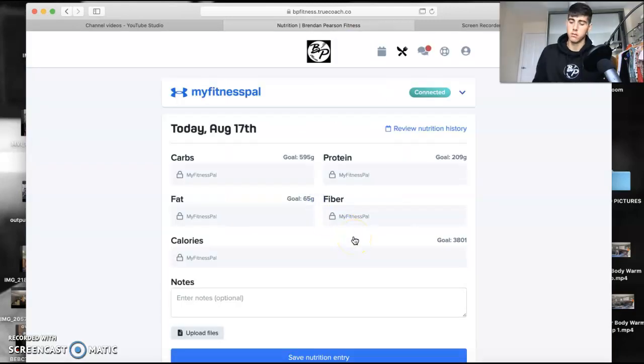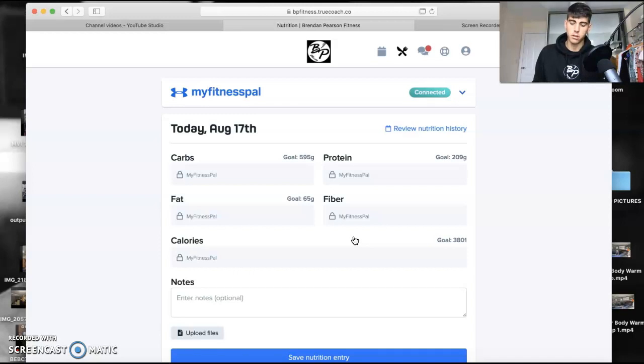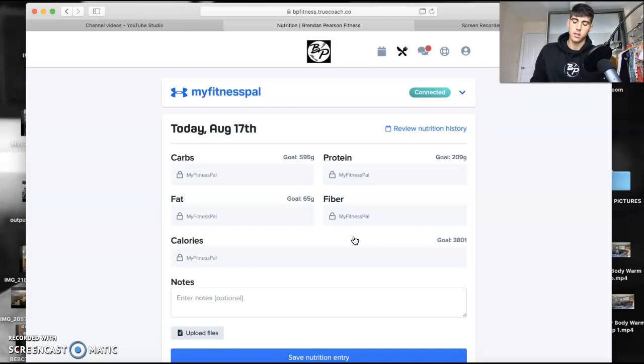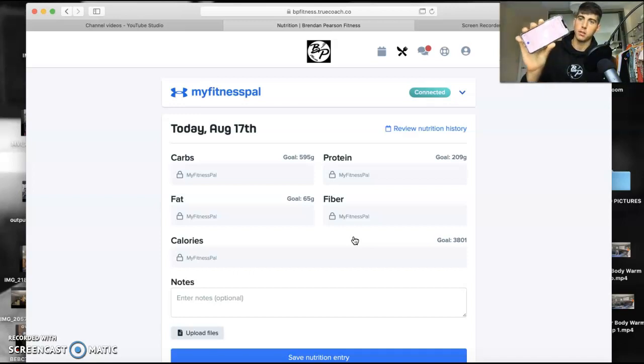So as soon as you go on to MyFitnessPal - there it is - as soon as you input your stuff, right at the end of the day